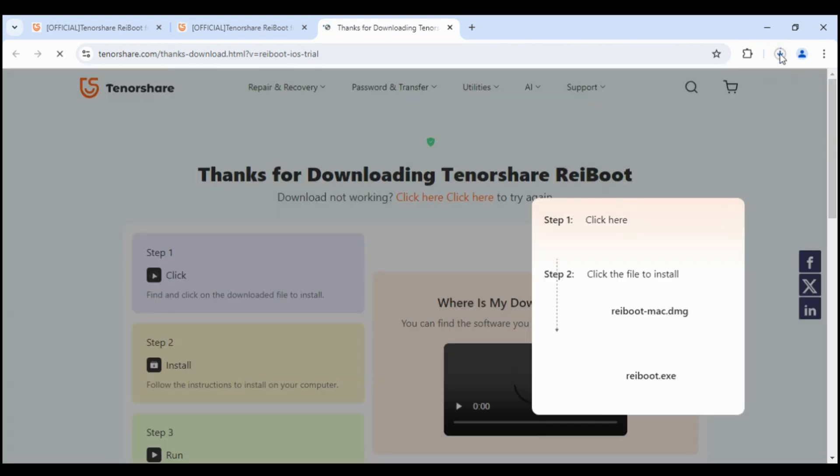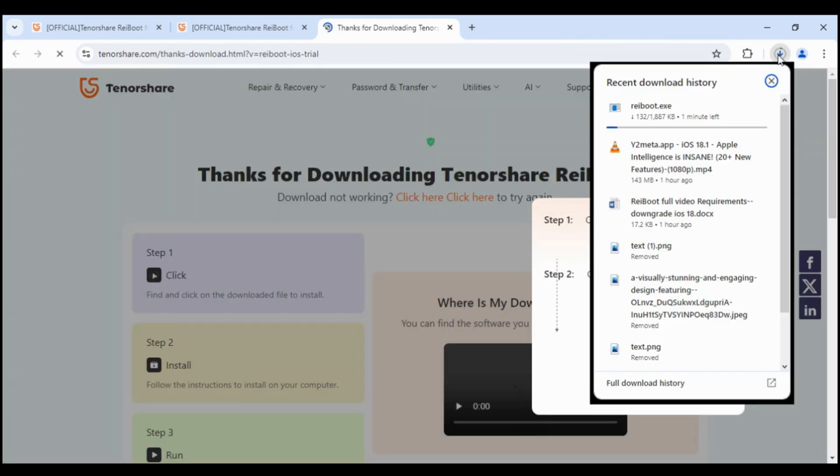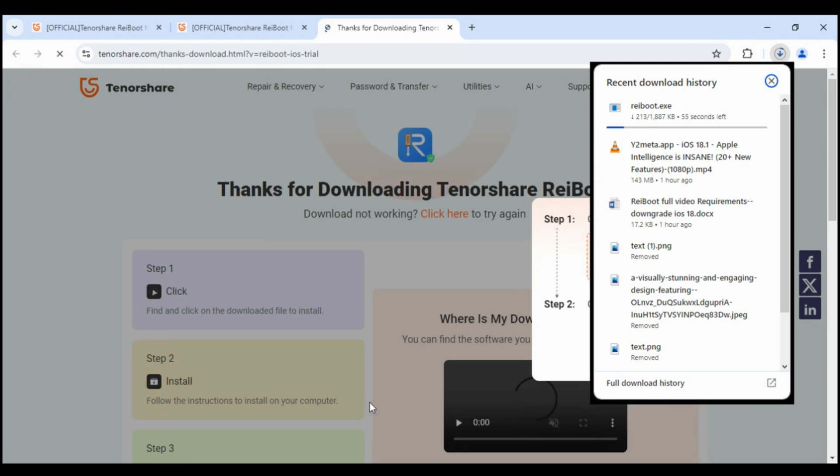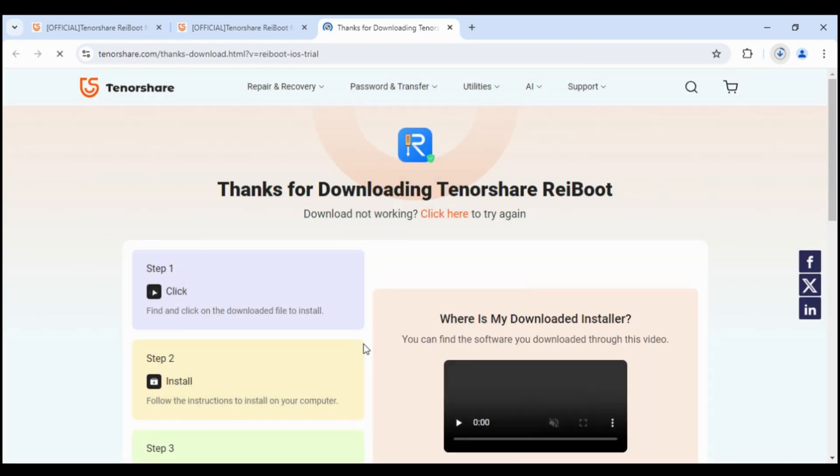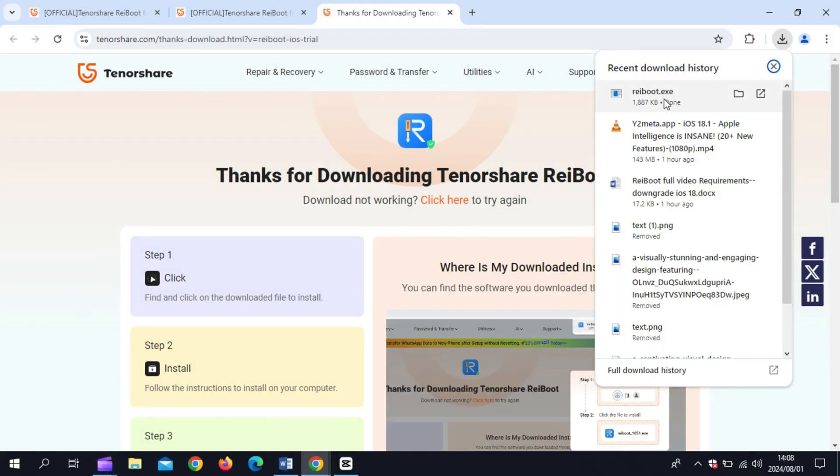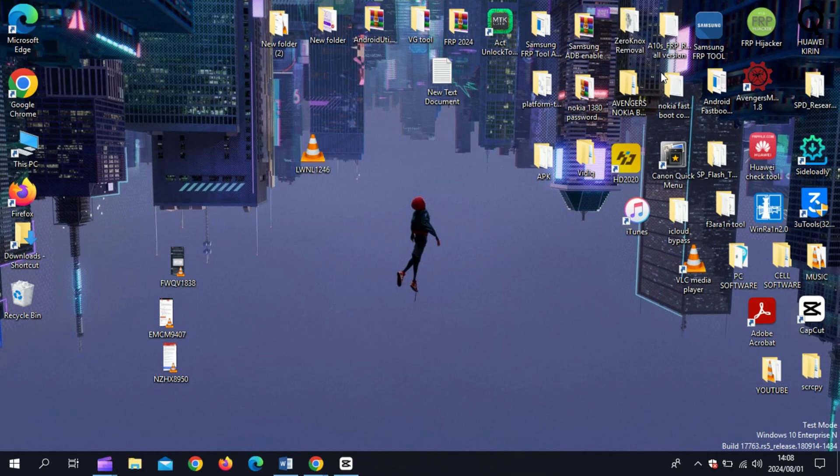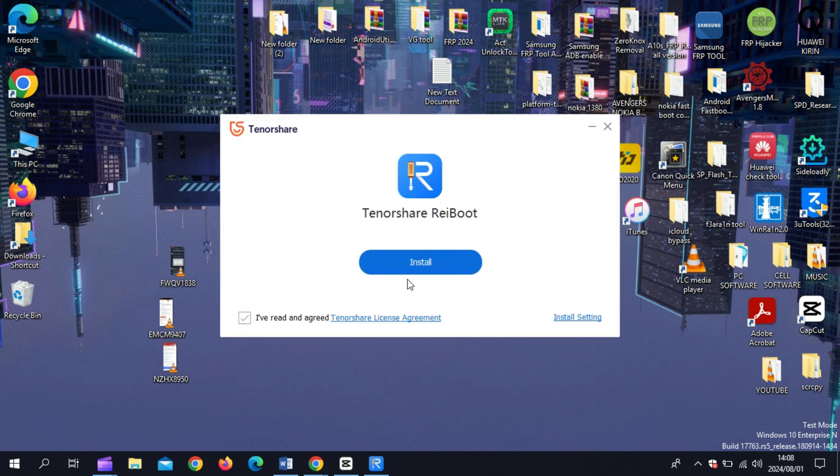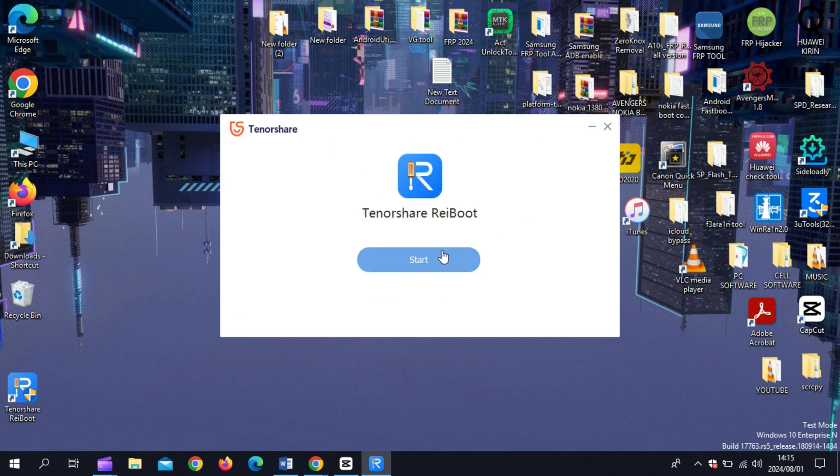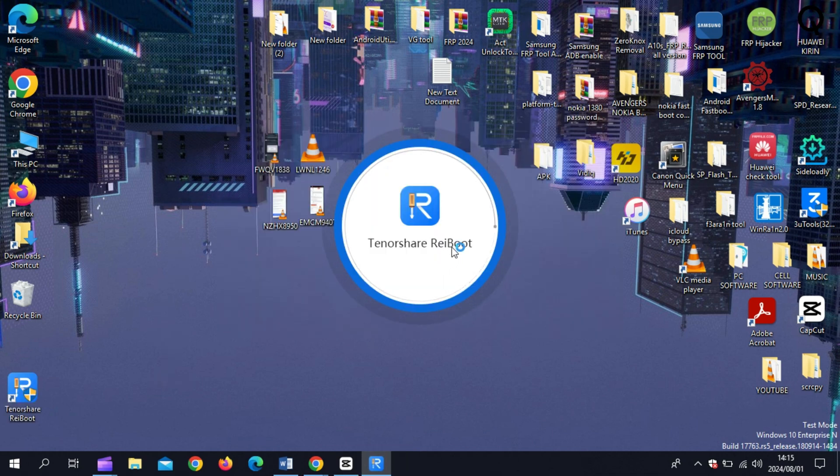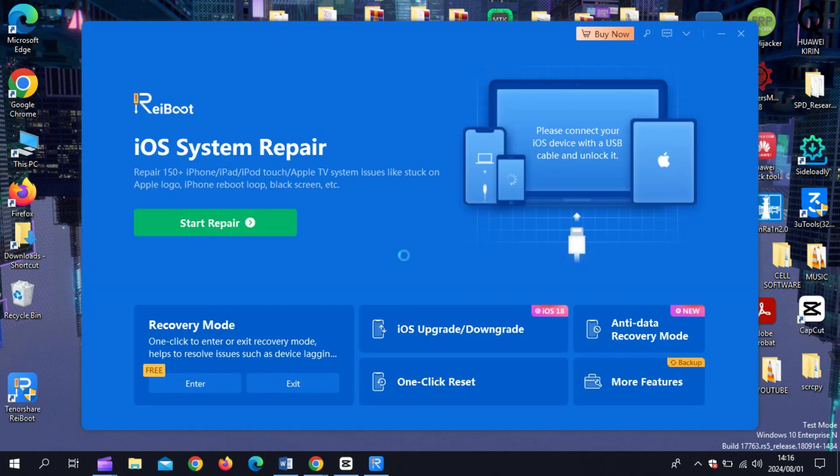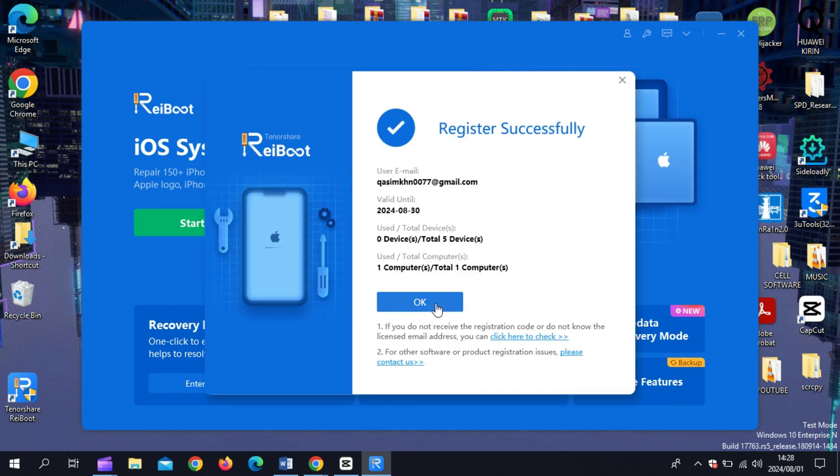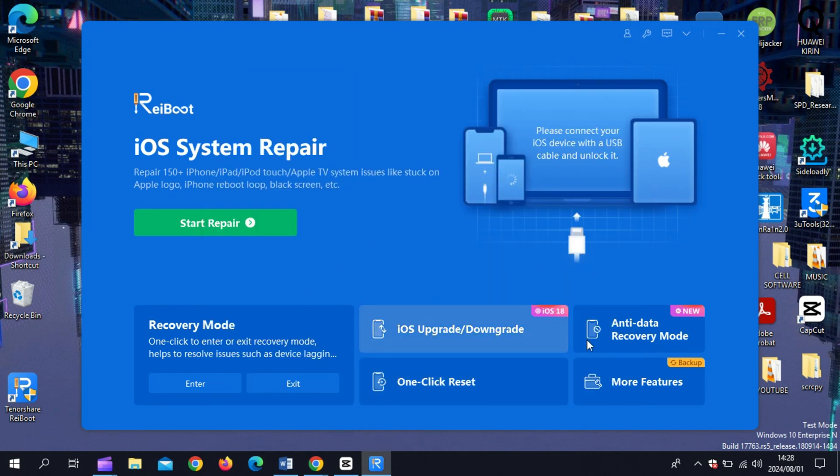Now, let's quickly walk through how to use Ryboot to update or downgrade your iOS. First, download and install Tenorshare Ryboot from their website. After installing the software, simply register it on their website. Once you register successfully, you can use the Tenorshare Ryboot software.